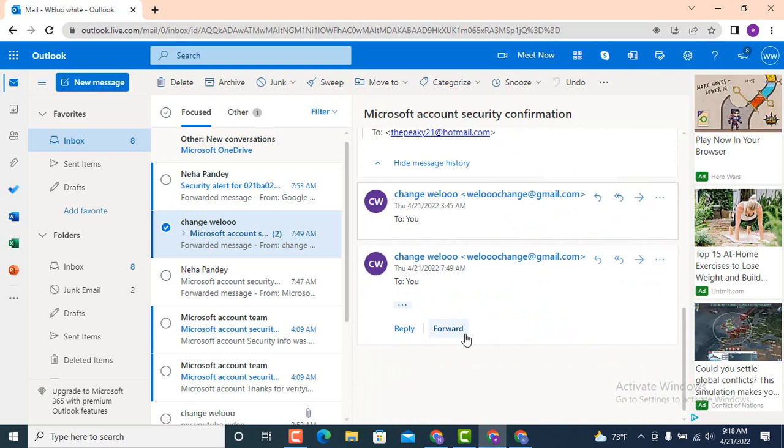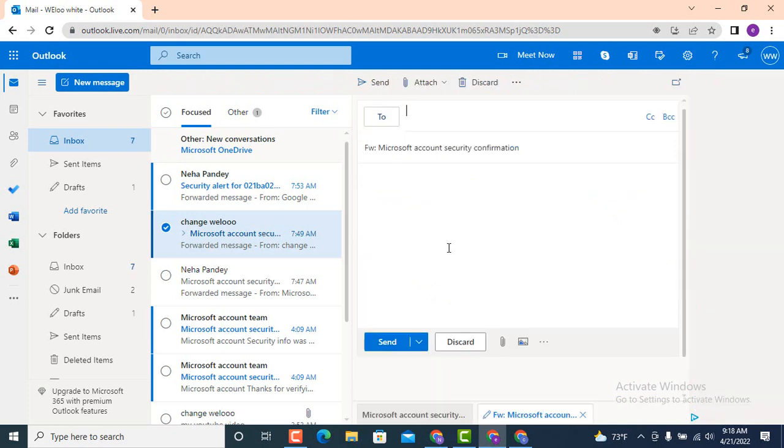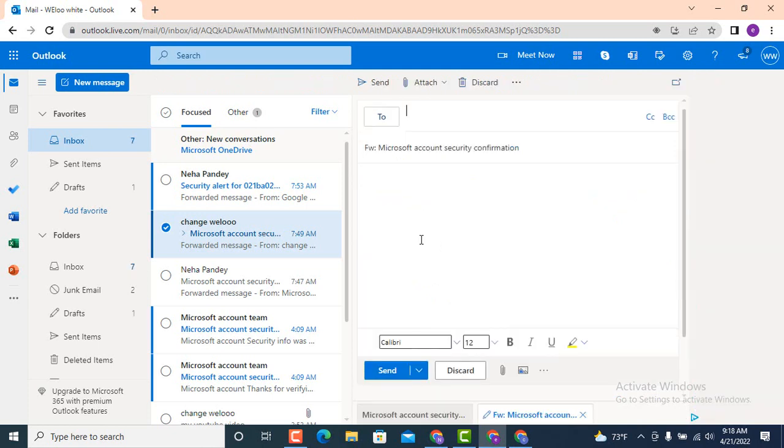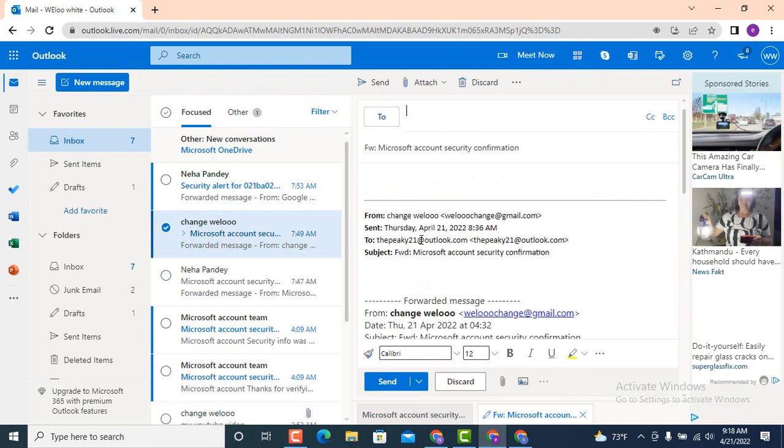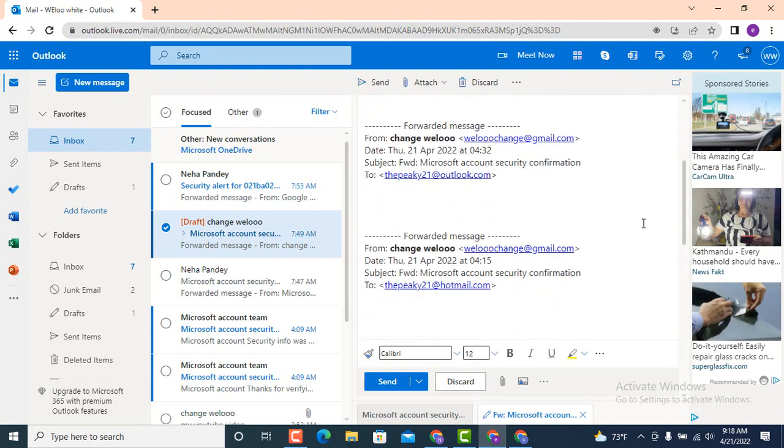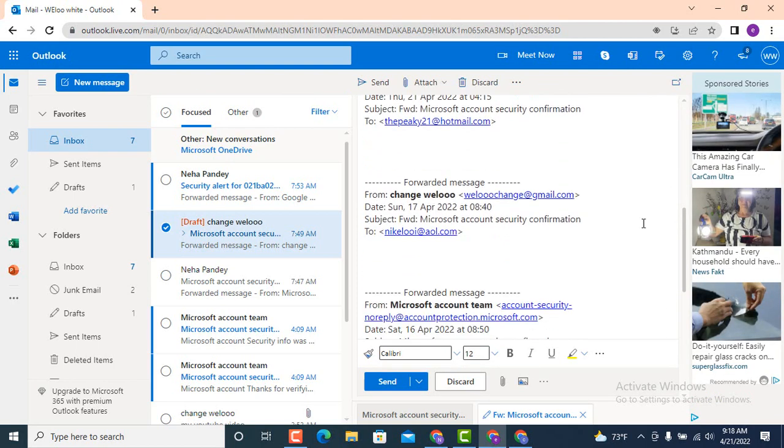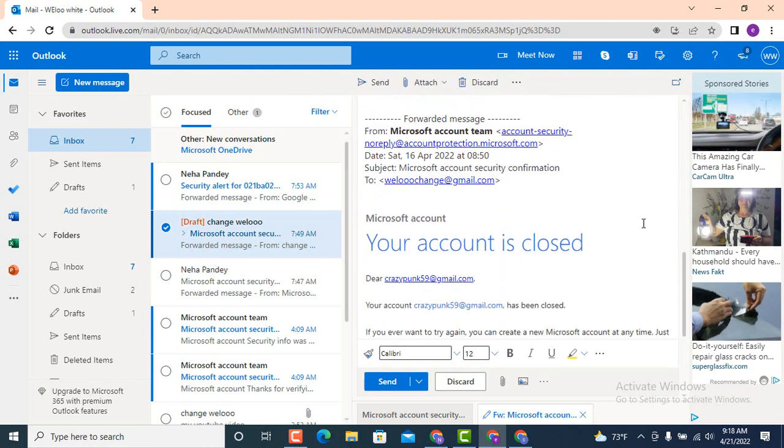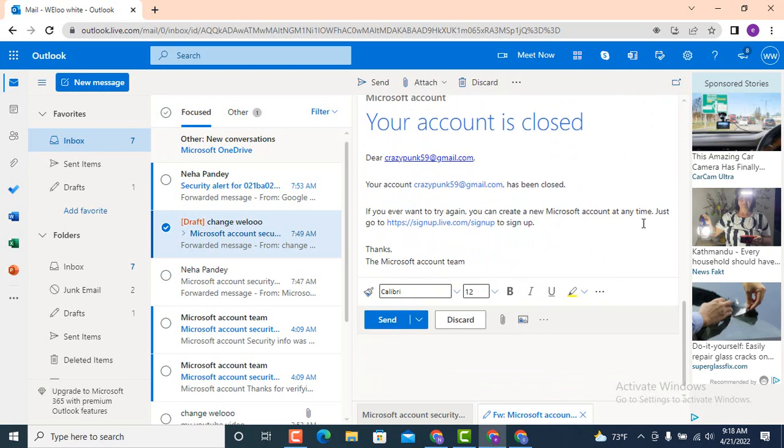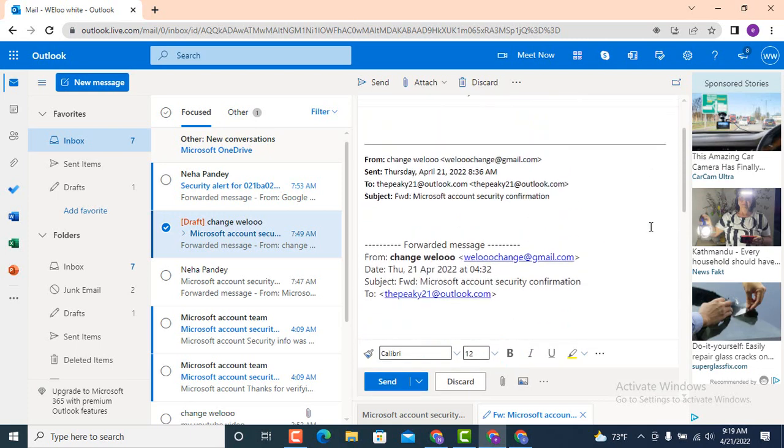As you tap on forward, a blank page will load and under it you can see that all your emails which are asked to be forwarded is down there.